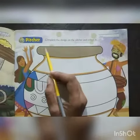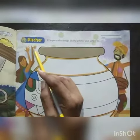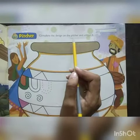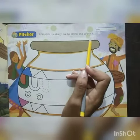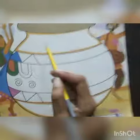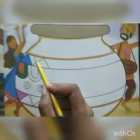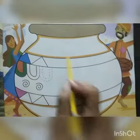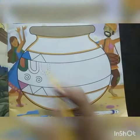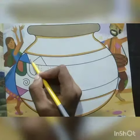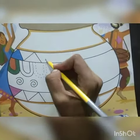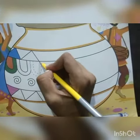Here at page number 5, there is a picture. The instruction is: complete the design on the picture and color it. Let's see — in this picture, the design is like this. So, we will complete it.